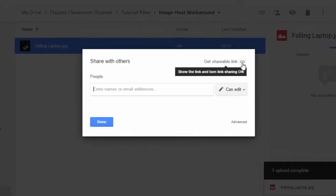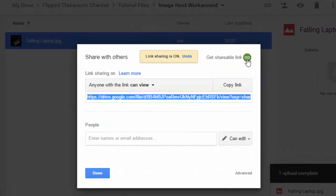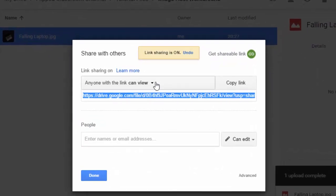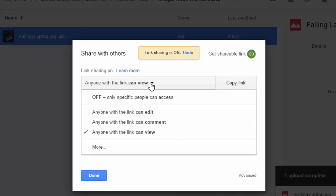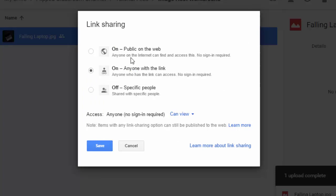So we're going to get a shareable link. And it is, anyone with the link can view. No, we don't want that. We want public on the web. So this image is now available public on the web.